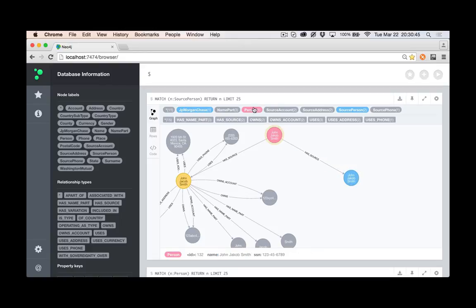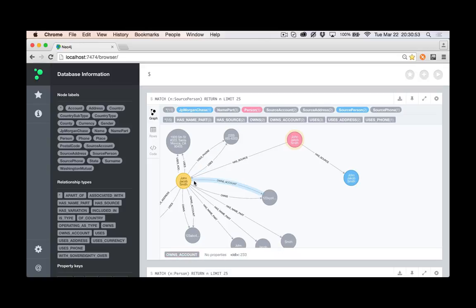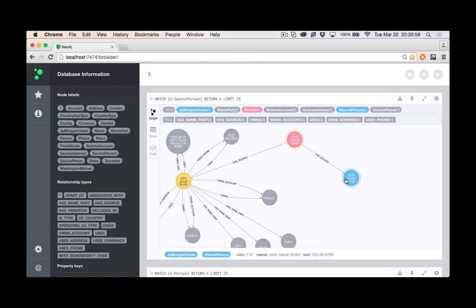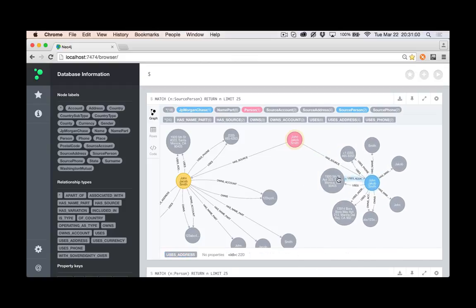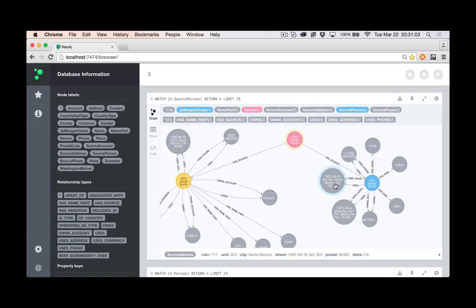And I want to say okay, after I've gone through the matching process, I know that I have one person that represents that came from these two different sources, and it's gonna be this John Jacob Smith. He originally had a Washington Mutual representation and a JP Morgan Chase representation.